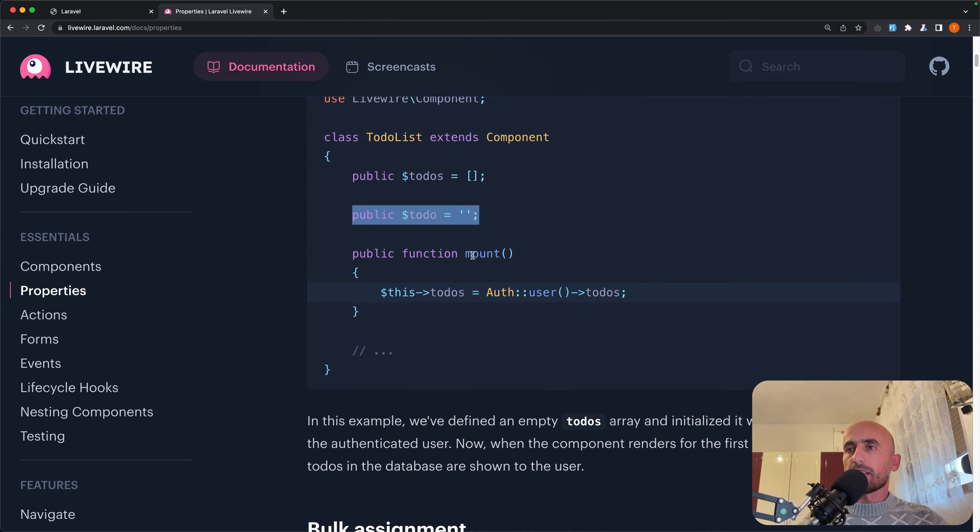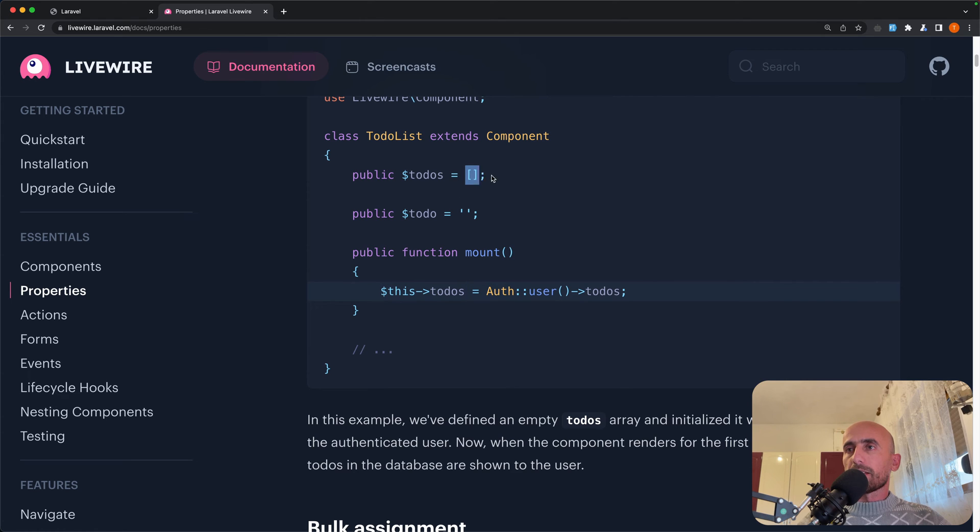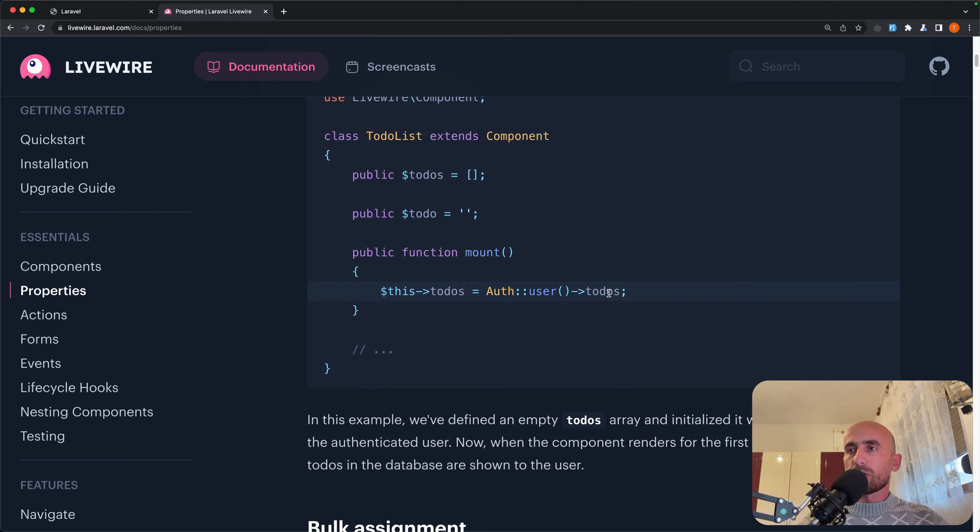ToDo with empty string, and then we have the mount method and set these to-dos, which is an empty array, to be equal with authenticated user to-dos. So we get the to-dos of the authenticated users.